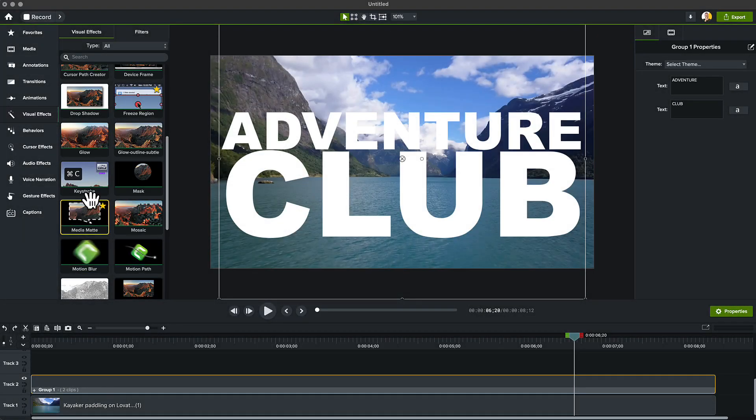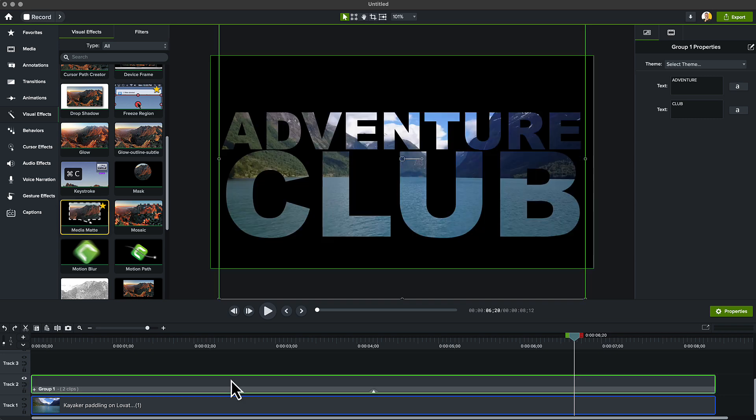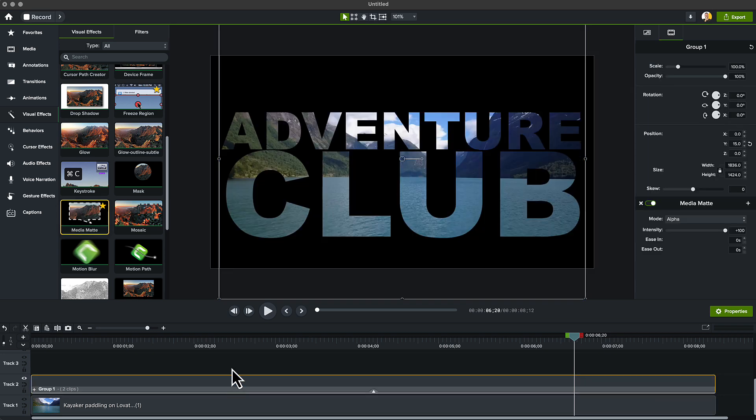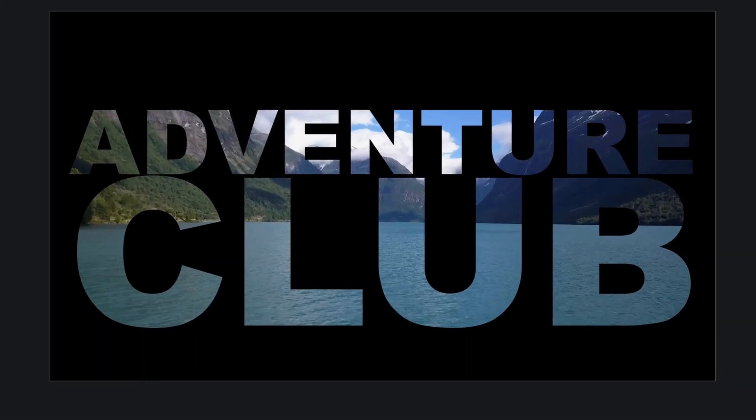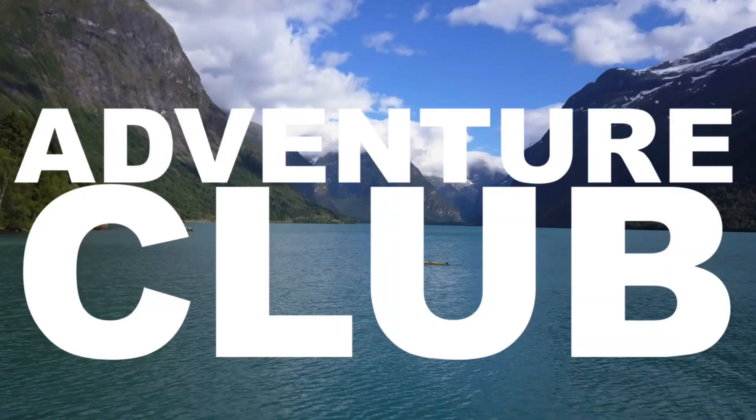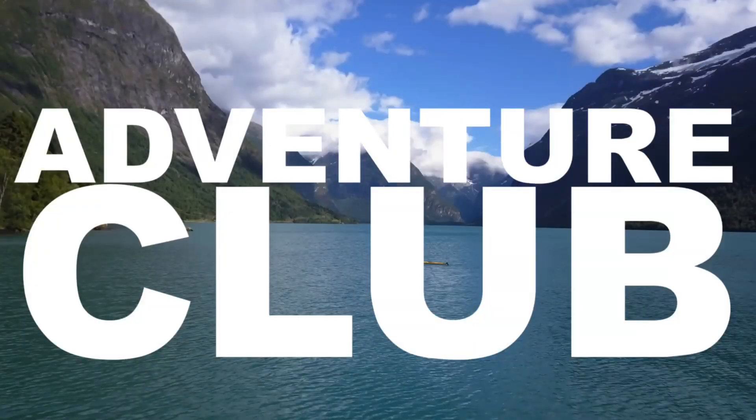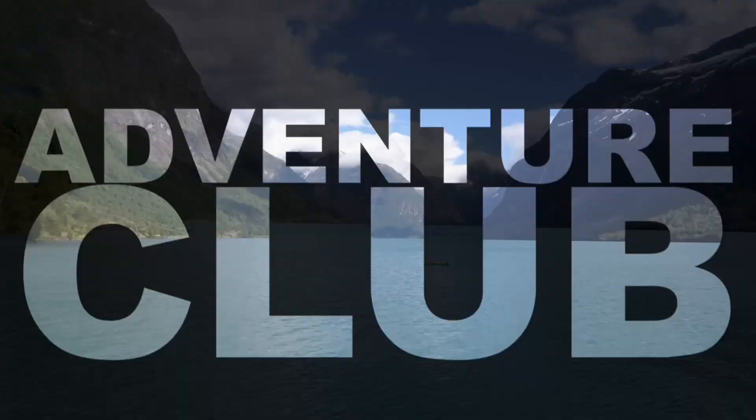From the Visual Effects bin, add the Media Matte effect to the group that contains our title. This is where it starts to get interesting. It automatically inverts what you can see, so instead of the white text blocking the video behind it, you're now only seeing the video through the text layer.